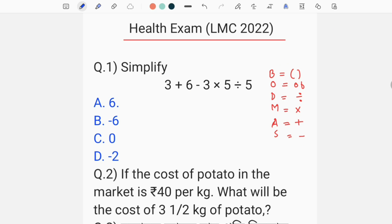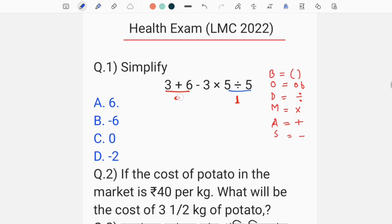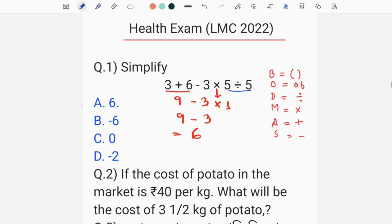So the first step is to divide. We divide the expression: 1 equals 3 plus 6 into 9, minus 3 into 5 divided by 5, which gives 1 equals 1. Then 3 into 1 equals 3, and 9 minus 3 equals 6. So the answer option is 8.